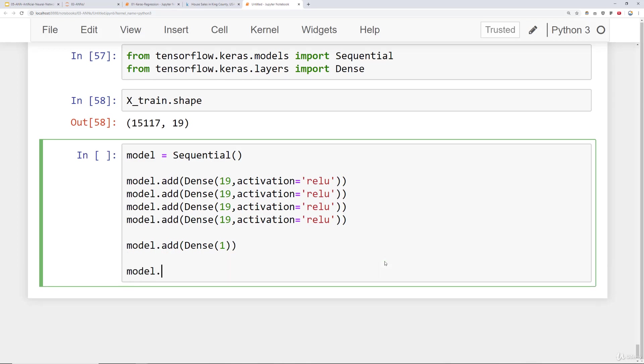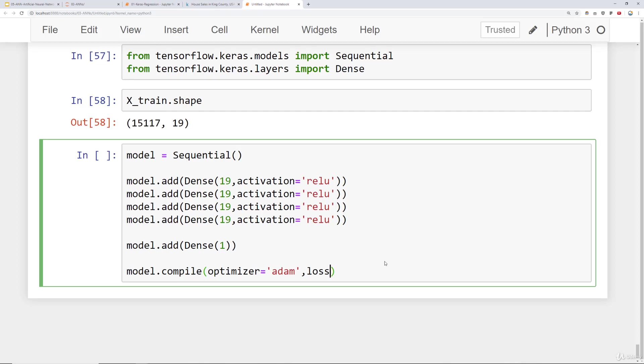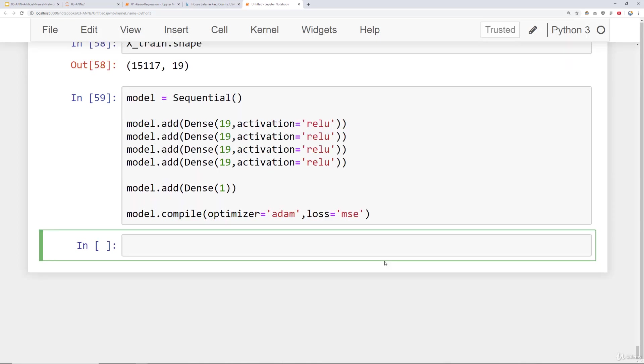And then we are going to compile this model. And previously in the theory sections of these lectures we went ahead and talked about Adam optimizer being a good optimizer. So we'll choose it by passing in the string code adam. And since this is a regression problem we're choosing a continuous label such as price. We'll go ahead and choose our loss metric as mean squared error. Okay. So we go ahead and run that and now it's time to train the model.